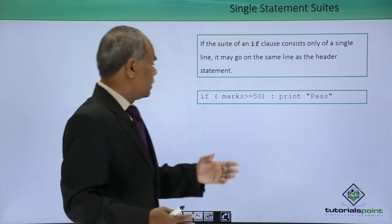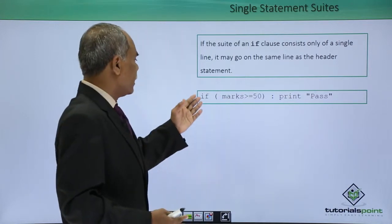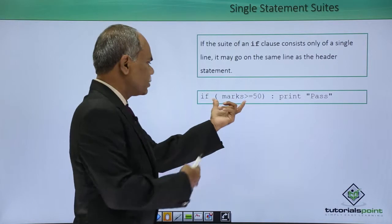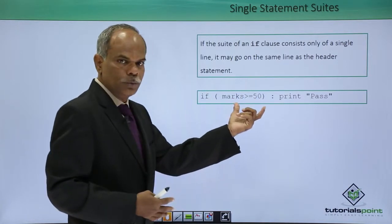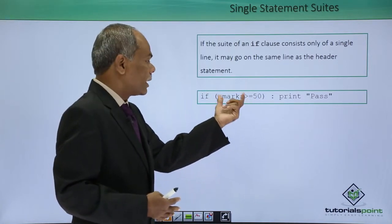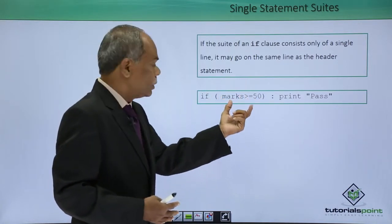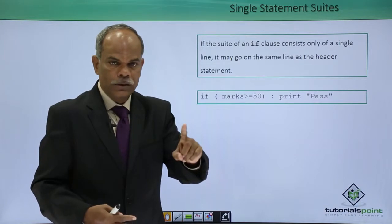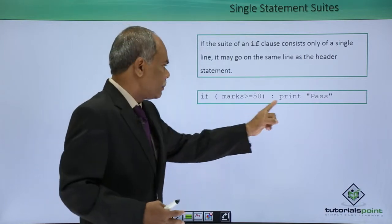For example, if marks greater than 50 is the condition that is to be checked and if it is true, there is only one statement to be executed and that is print pass.